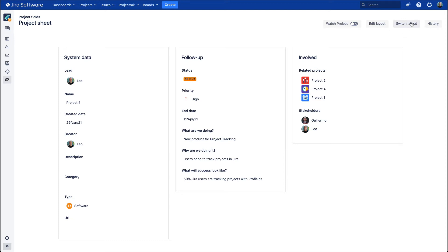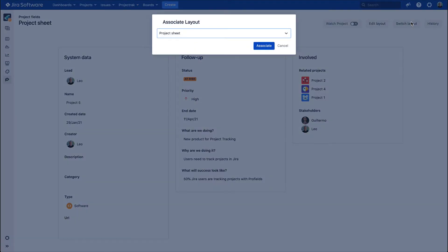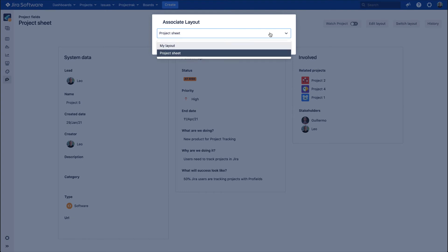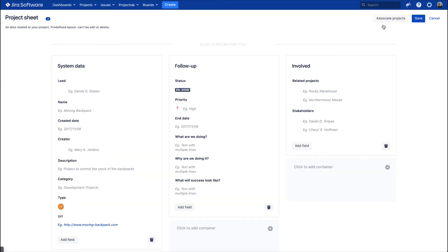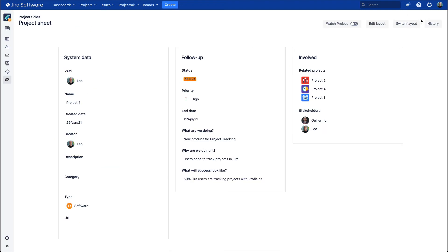Switch the layout, which will allow you to view which other layout options are available to visualize your project information. Edit the layout will allow the users with the proper permissions to change the project information at their convenience.